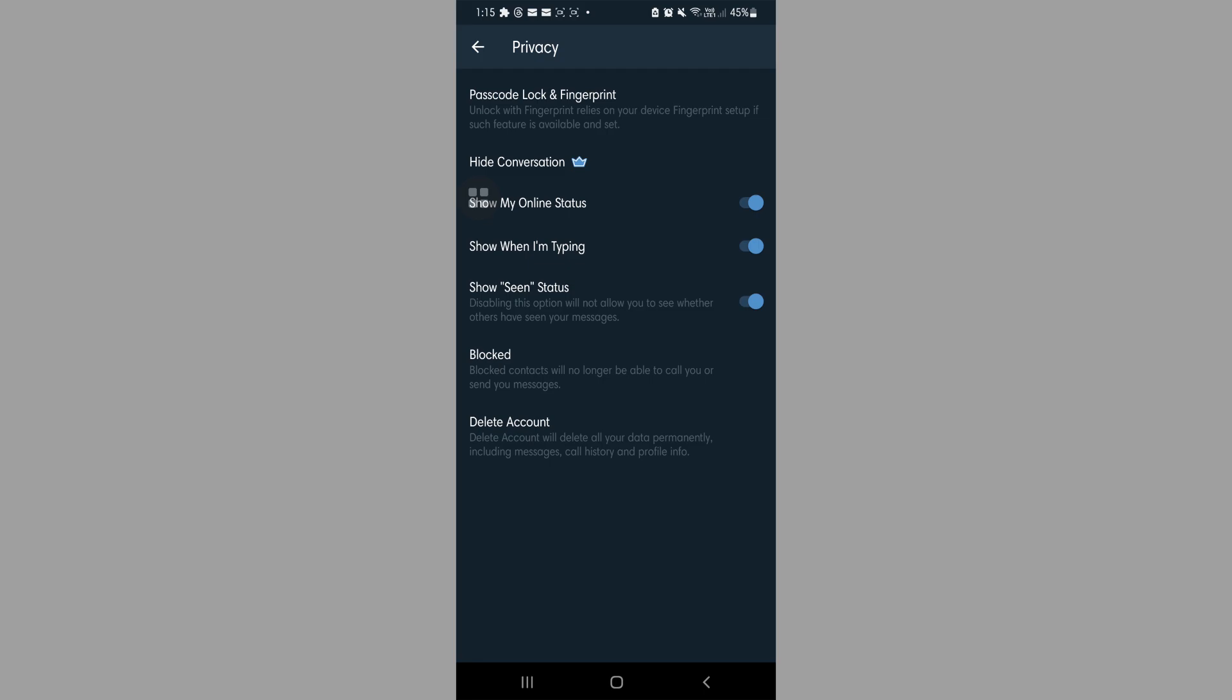So let's turn off show my online status. So as the label says, your status would be hidden.